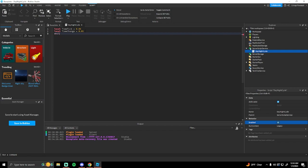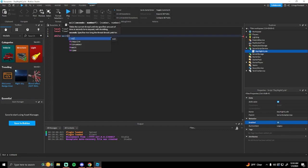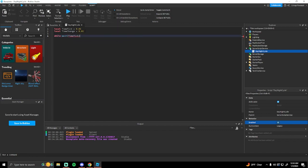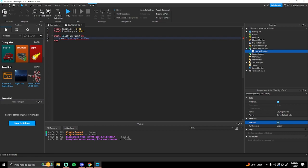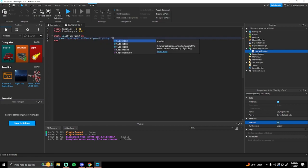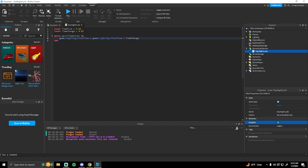Then we're going to create a while loop down here: `while wait(timeTick) do game.Lighting.ClockTime = game.Lighting.ClockTime + timeChange end`.